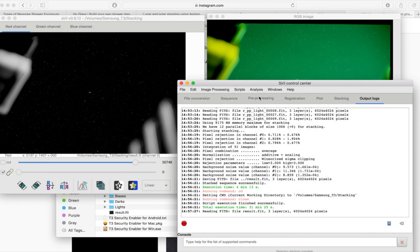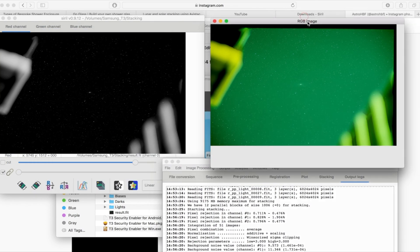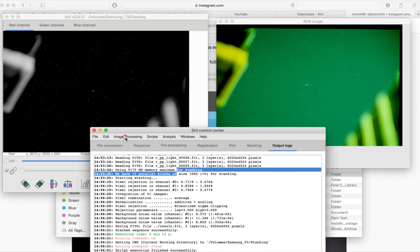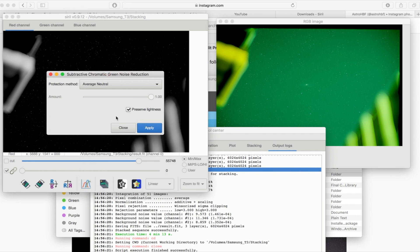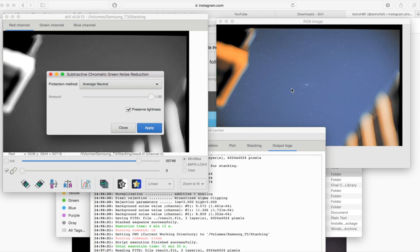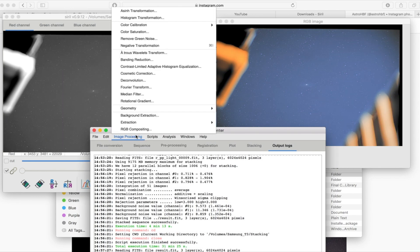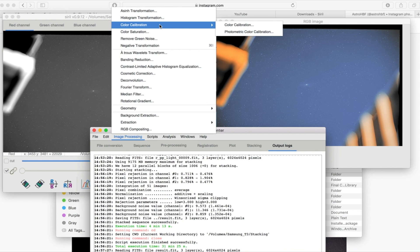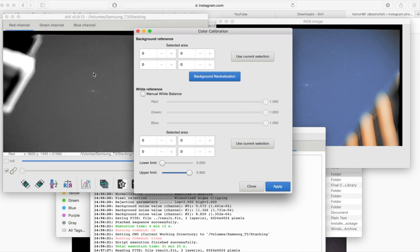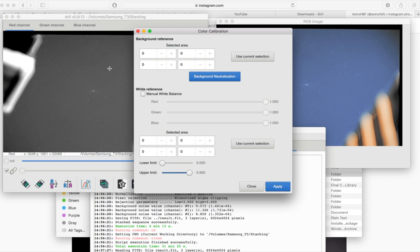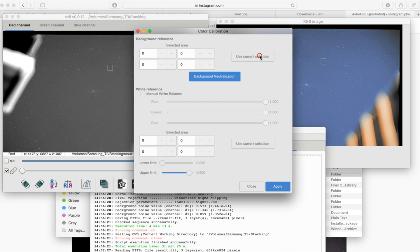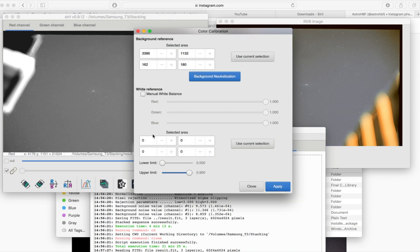It starts off really green so the next thing you're going to do is go back to image processing and remove the green noise, just click apply, there you go you can see that that's gone blue now. Next one we're going to click color calibration and then with this one the first one that you're going to do is going to choose the black so what you need to do is you need to find a section of the image without many stars in it which will be a black background. Click onto the image on the left hand side the red channel and just make a little box so somewhere where it's dark and where there's not many stars, click use current selection and then click background neutralization.